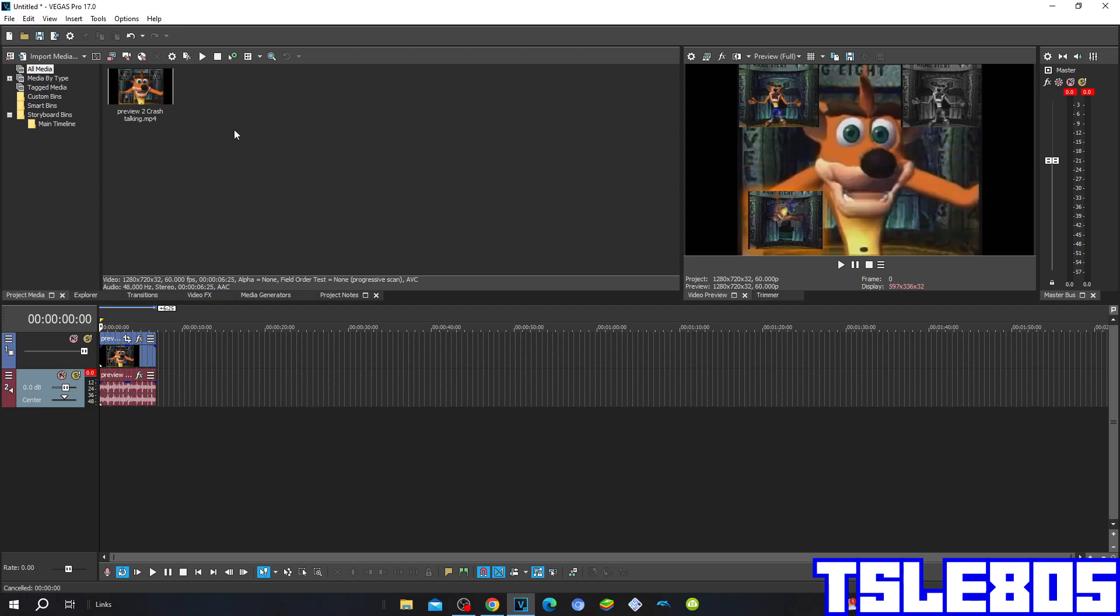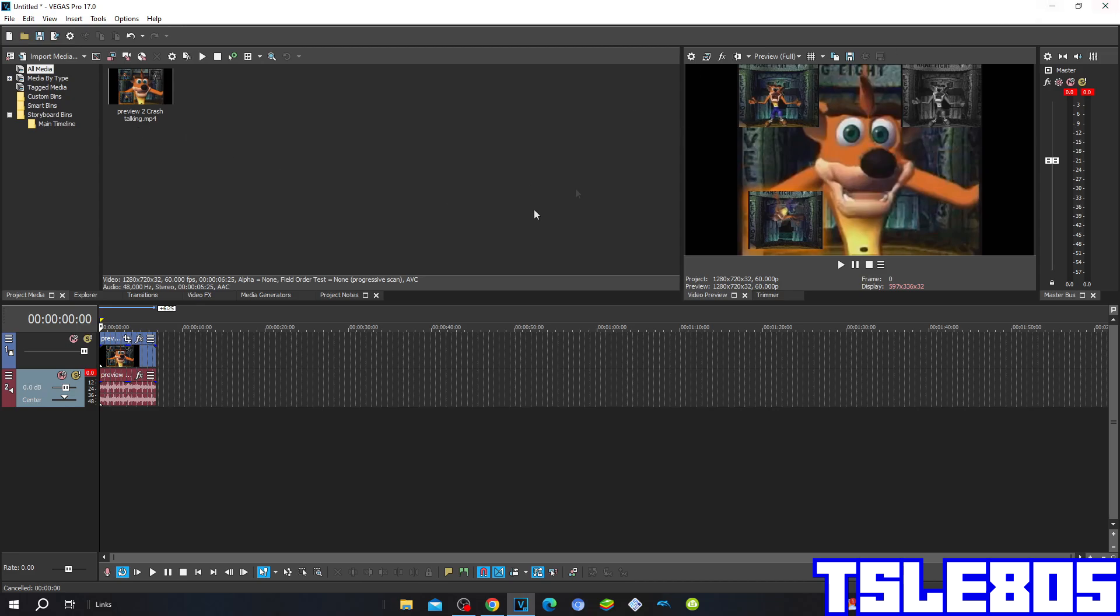So for this tutorial you of course need a source which is right here and of course need Vegas. It can be other Vegas like 60, 50, 40, 30, 20, etc., or new Vegas like 70, 80, 90, 20, and the newest one out the 21.